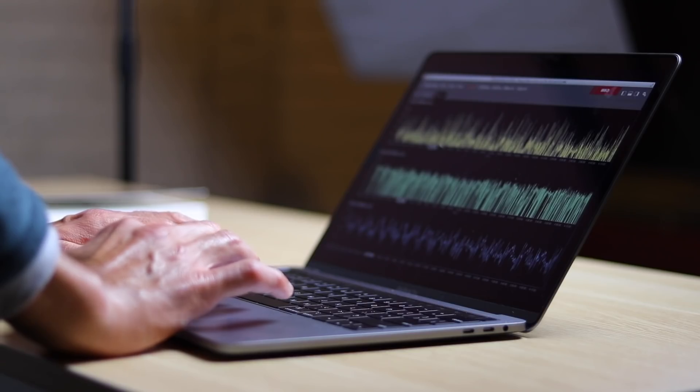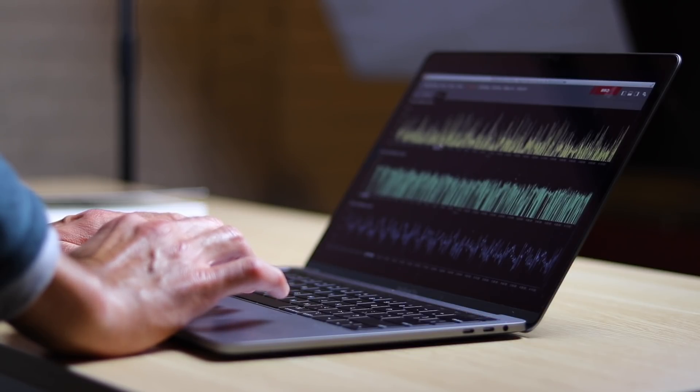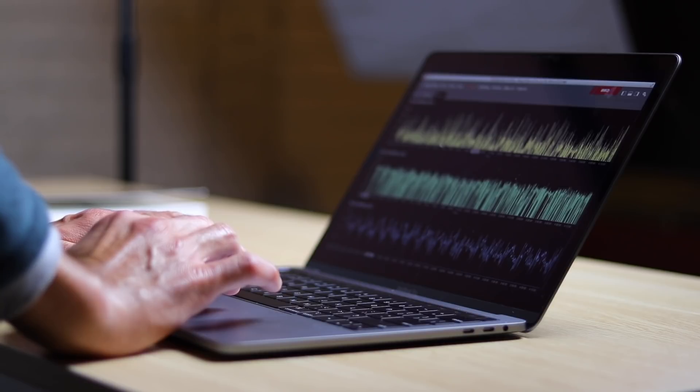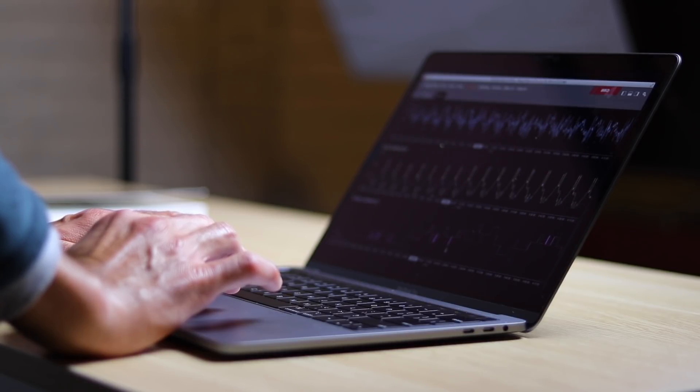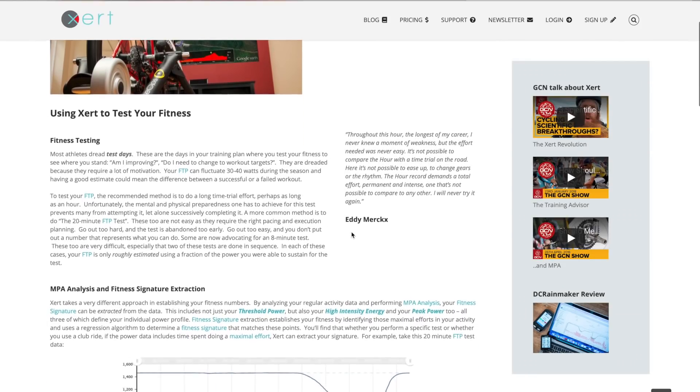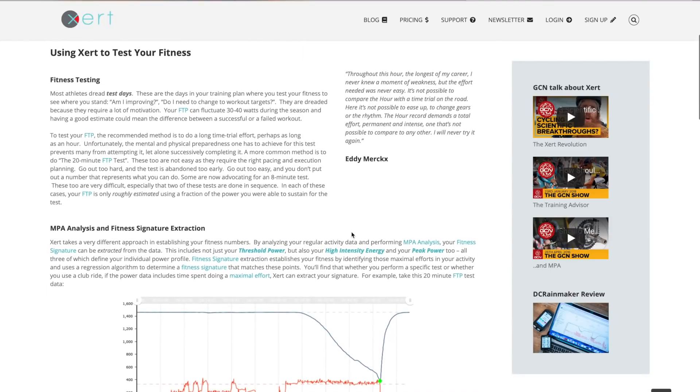There are many ways you can determine your FTP, all of which provide a similar estimate. If you have been riding with a power meter for a while, you can estimate your FTP by crunching your data into software such as WKO4 from TrainingPeaks and let it estimate it for you. Xert is another company that takes a different approach by analyzing your regular activity data and performing a CP analysis to estimate your threshold power and define your power profile. Or you can just perform an FTP test — this is the common method used to estimate your threshold power. FTP tests come in many different forms but they essentially all do the same thing.